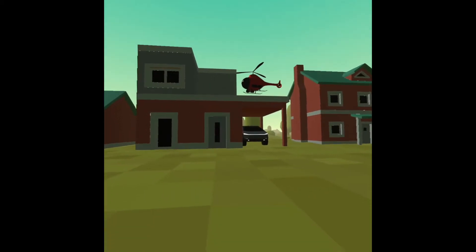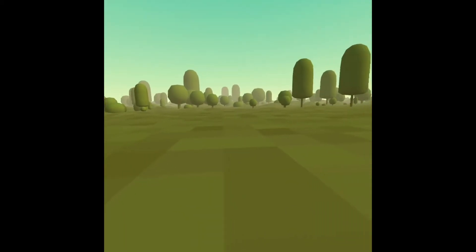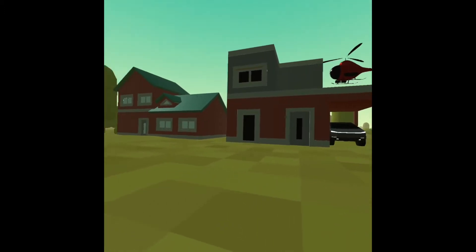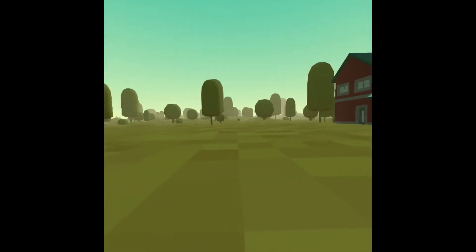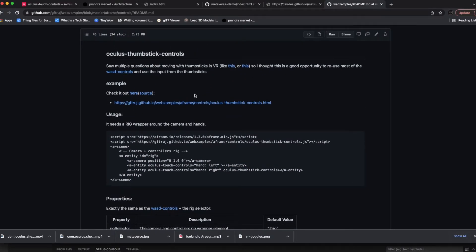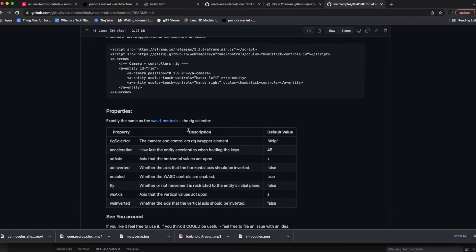Once I'm in the metaverse, I'm able to see around the metaverse full 360, but I cannot move with the thumbsticks. I figured out a solution though. The solution comes from this component called Oculus Thumbstick Controls that I found on GitHub. To use it, we just need to add a script and then add an entity with a camera and our Oculus Touch Controls for left and right. This component actually already comes with A-Frame, so we'll just be adding this other component inside of it — for whichever thumbstick you want to control your movement.